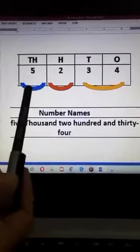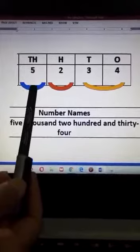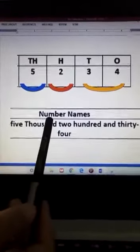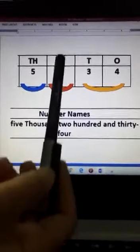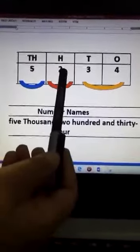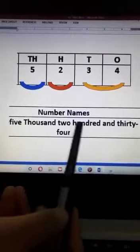First part: the 5 comes from the Thousand place, meaning 5,000. Second part: the 2 comes from the Hundred place, meaning 200.